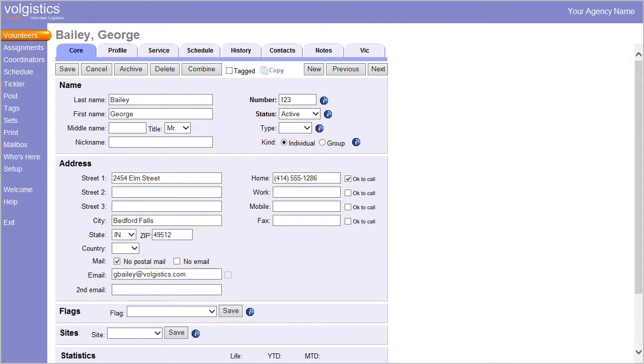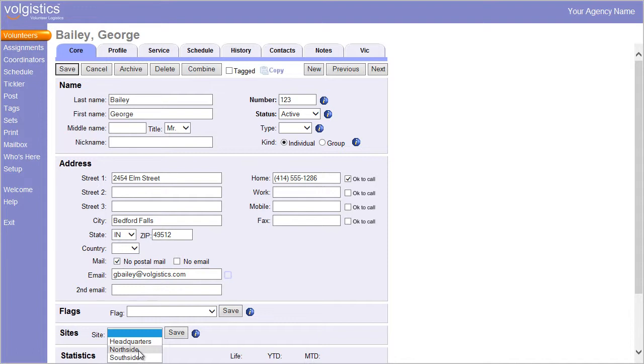For example, if headquarters wants to add a new volunteer record to the database and assign it to a particular site, the operator at headquarters simply chooses the desired site from the Site field on the Sites box for the new volunteer.